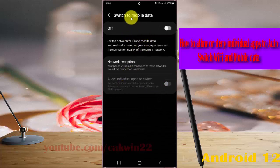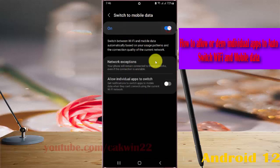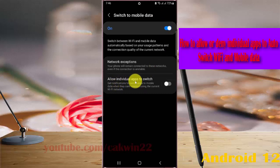Turn on Switch to Mobile Data by tapping the switch until on. To allow individual apps to switch, tap the switch until it turns blue.